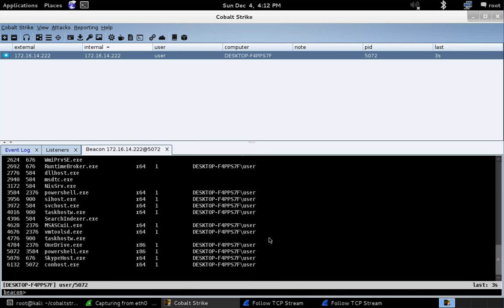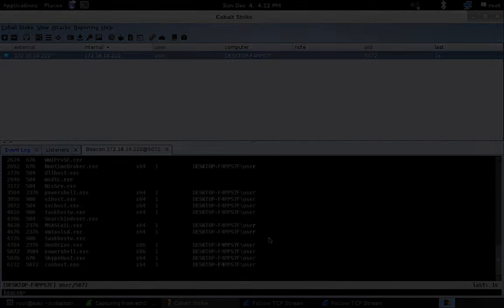So that's an example of some of the new flexibility malleable C2 gives us in Cobalt Strike 3.6. I hope you enjoy the release. Good luck and happy hacking.